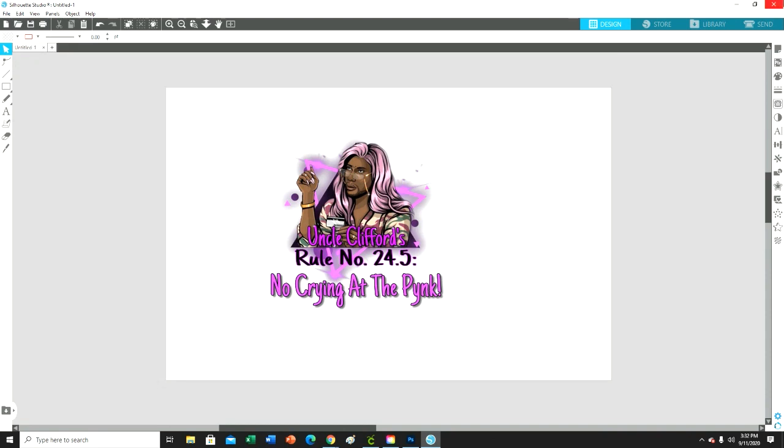I'll be sublimating onto the crossbody bag that I showed you guys like two videos ago. It's a black crossbody purse and the front of it is white, so I'm going to sublimate this image onto that bag.